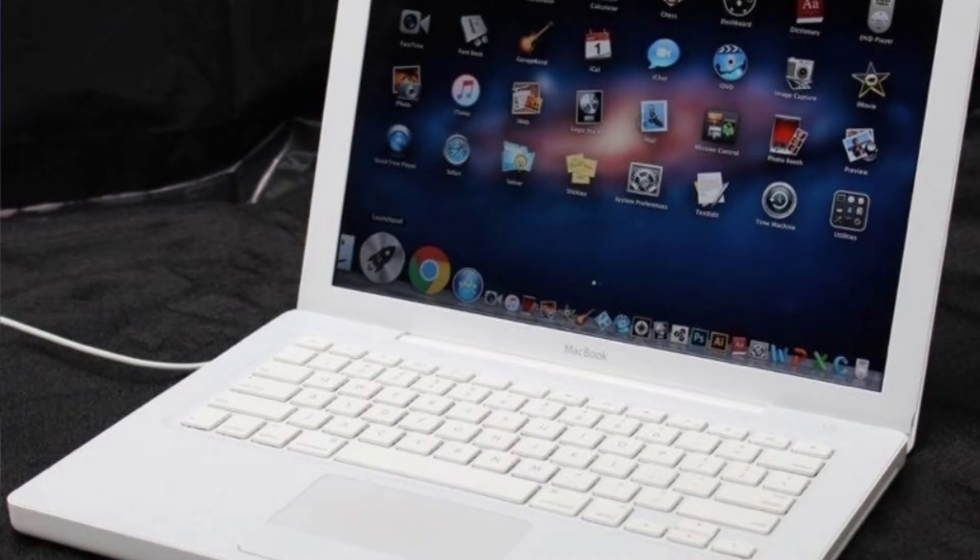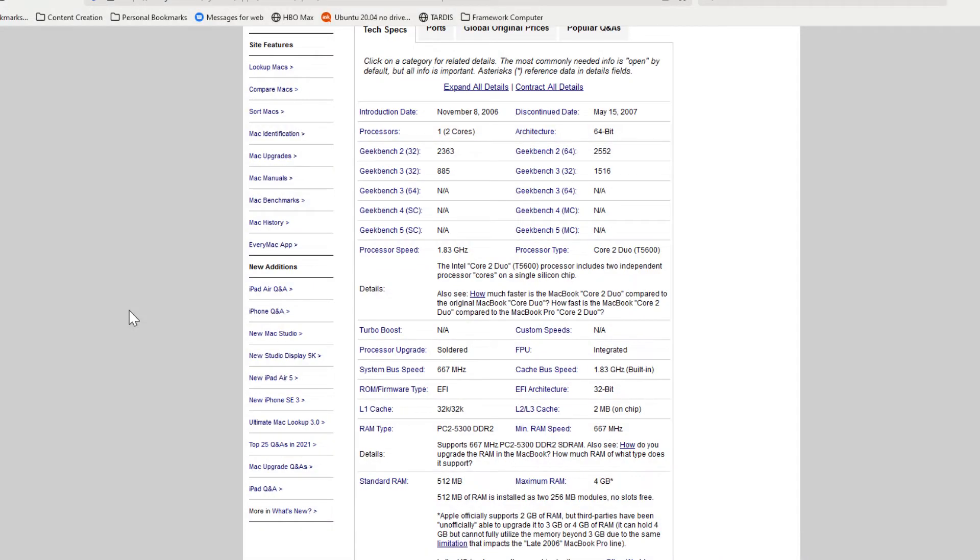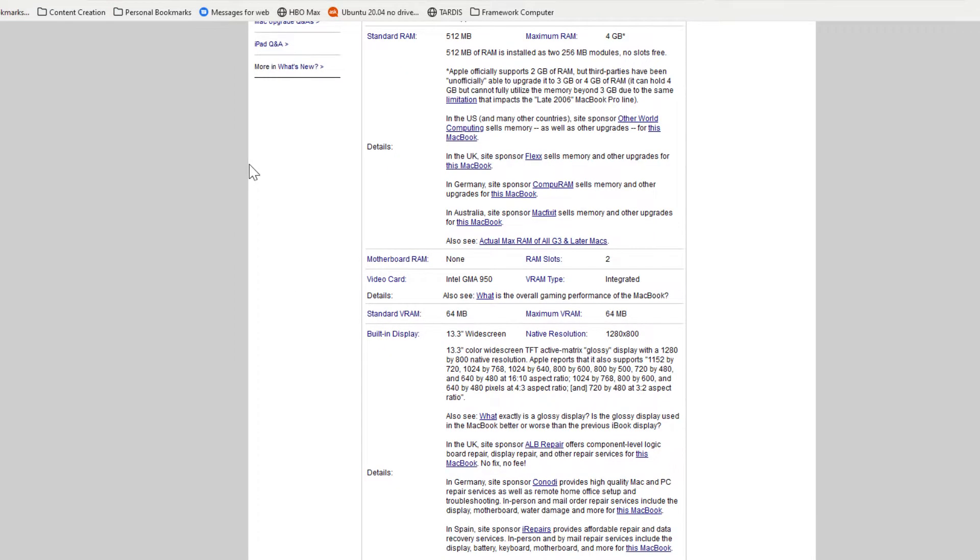The MacBook A1181 made its debut in 2006. In 2006 it came with an Intel Core Duo, and in 2007 to 2009 when they stopped making it, it had an Intel Core 2 Duo.